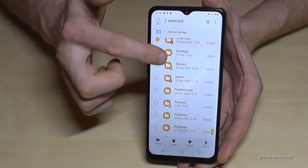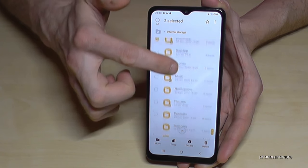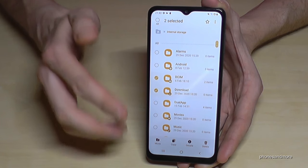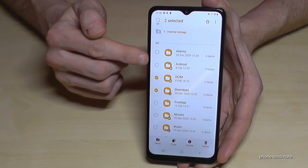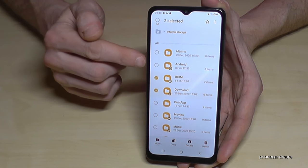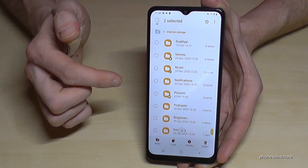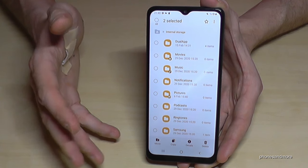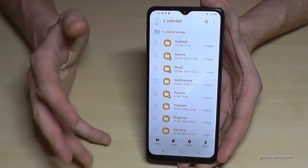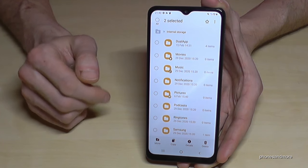One very important thing to know: do not copy system data like the Android folder. Don't copy folders like 'Android' and similar ones, because this could damage the operating system. Please be careful.